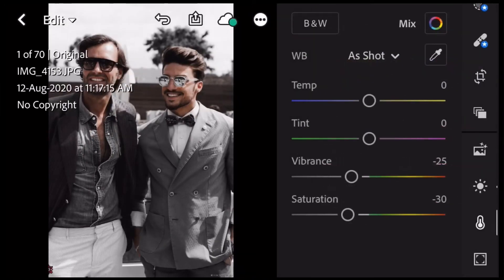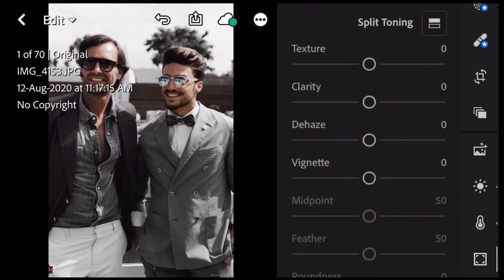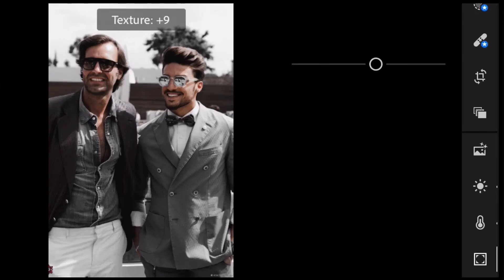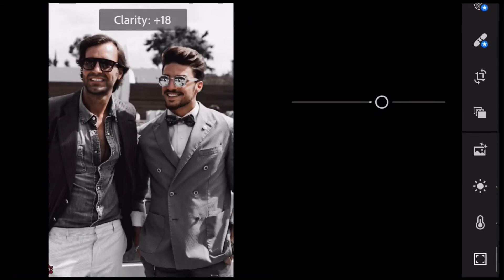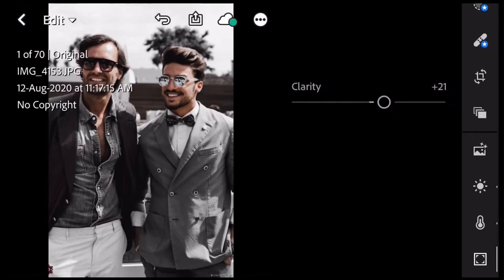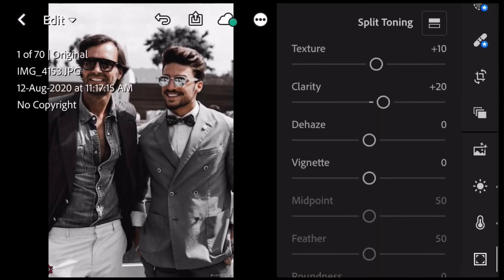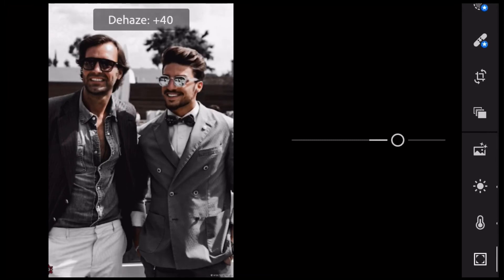If you want to add a box — times square box — you can add the texture from this color. Here, you can add clarity. This is a 20 range. I will add 20 range of average clarity. I will add 20, then 40 to this.